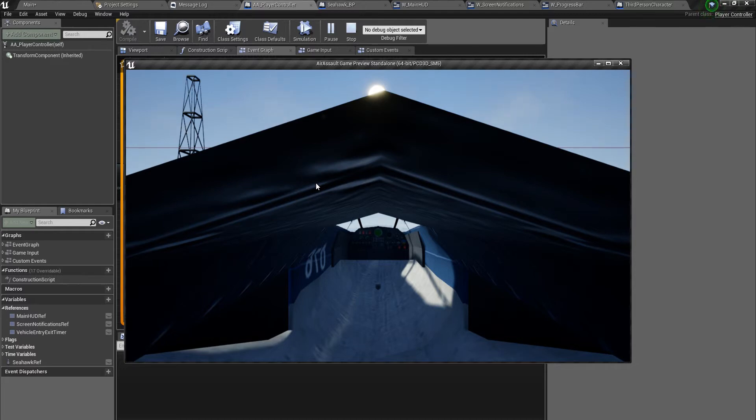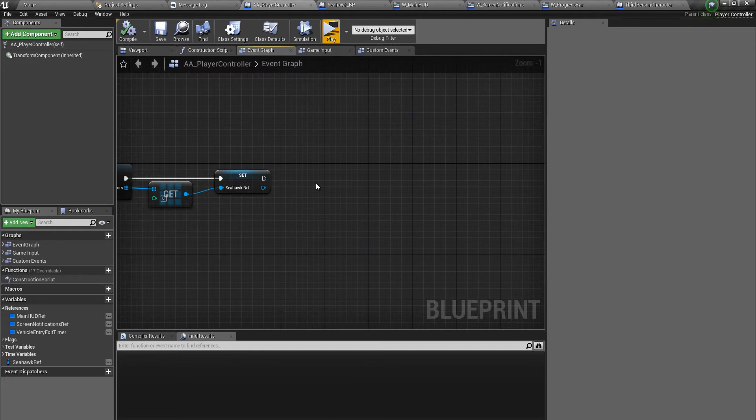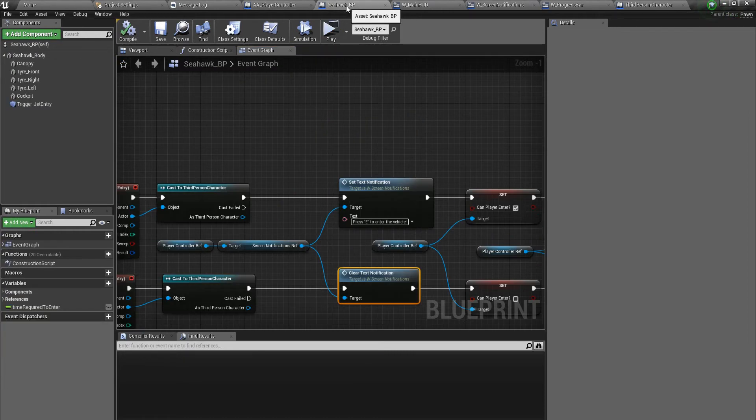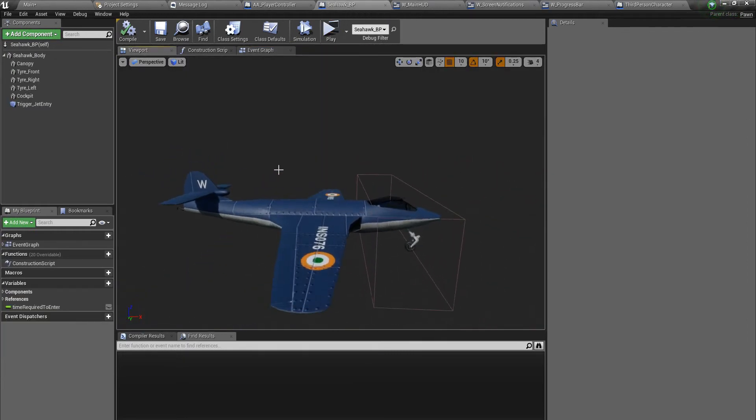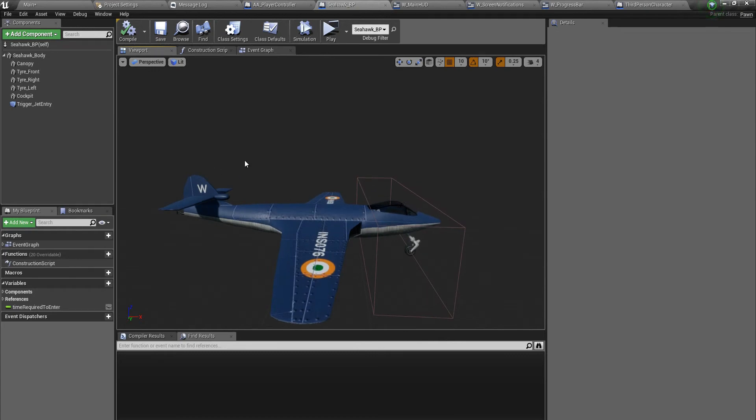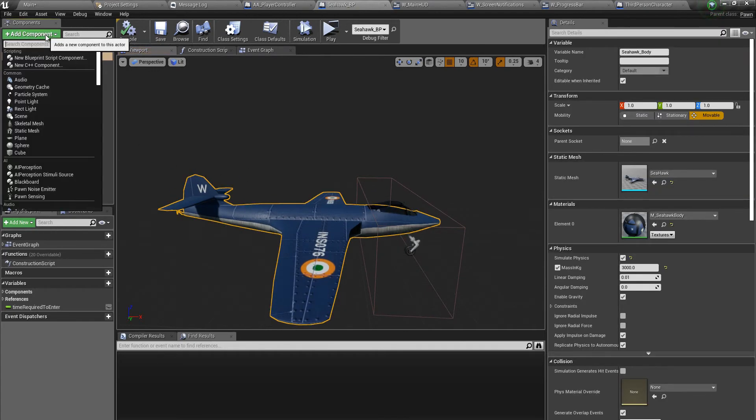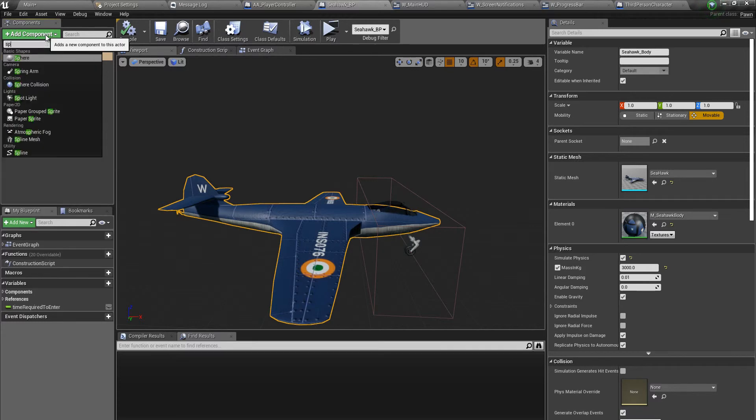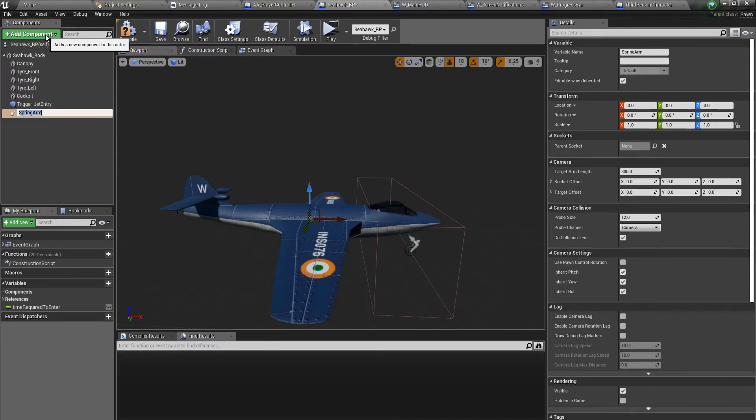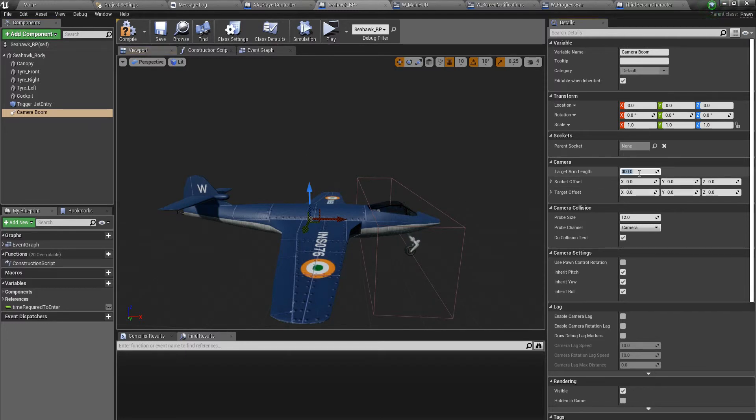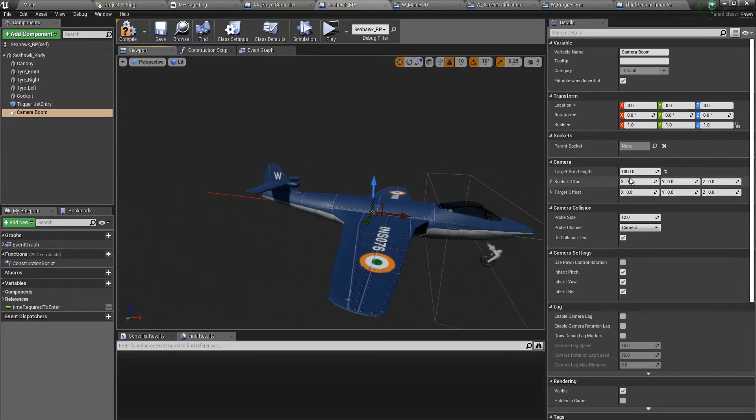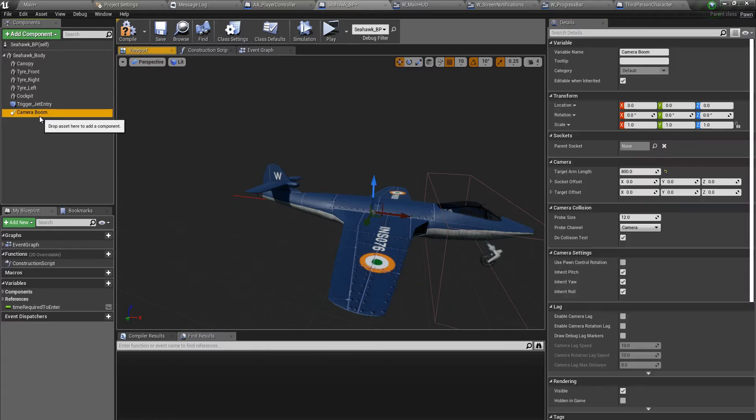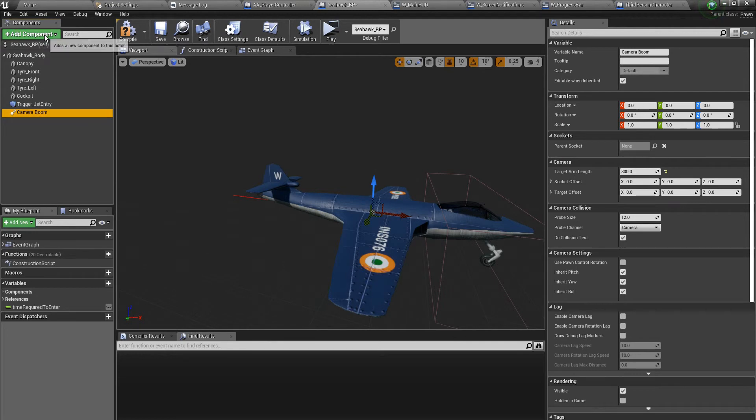Let's fix that right now. Let's jump over to seahawk BP, look at the viewport. Unfortunately we have not set up a camera, so let's set up a spring arm first. Let's call this camera boom. And let's give this a length of a thousand. I think a thousand is a little too high. How about 800.